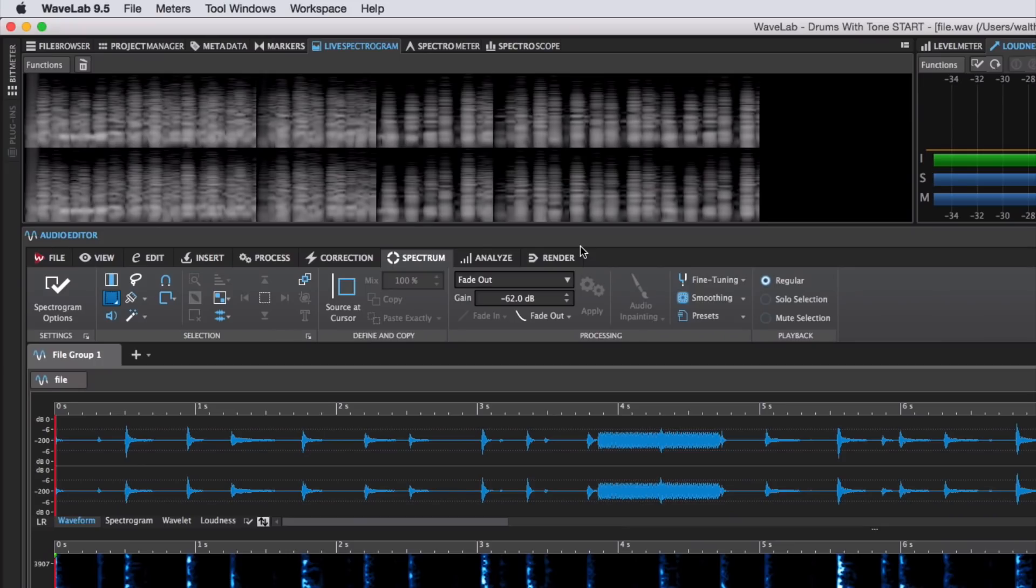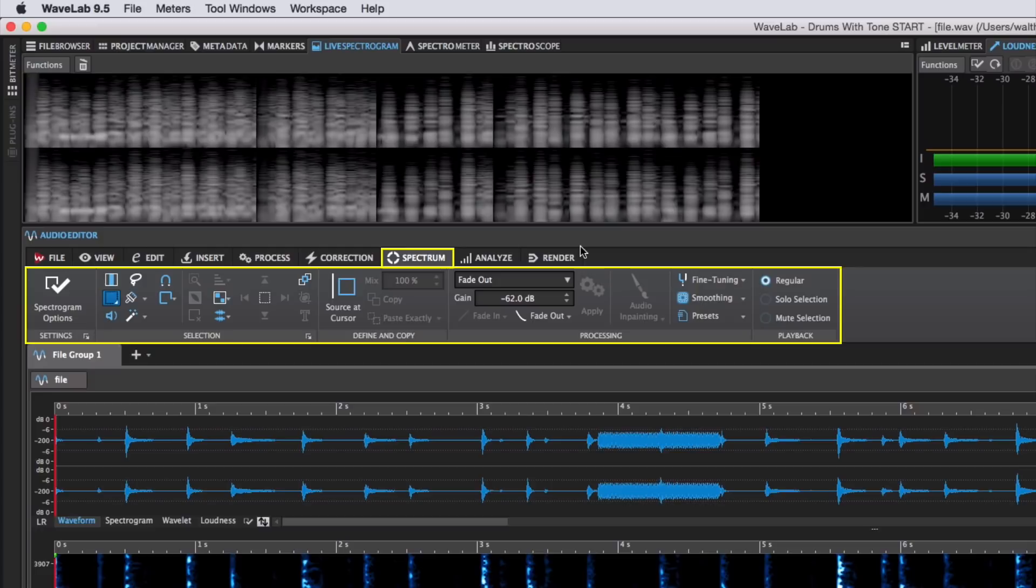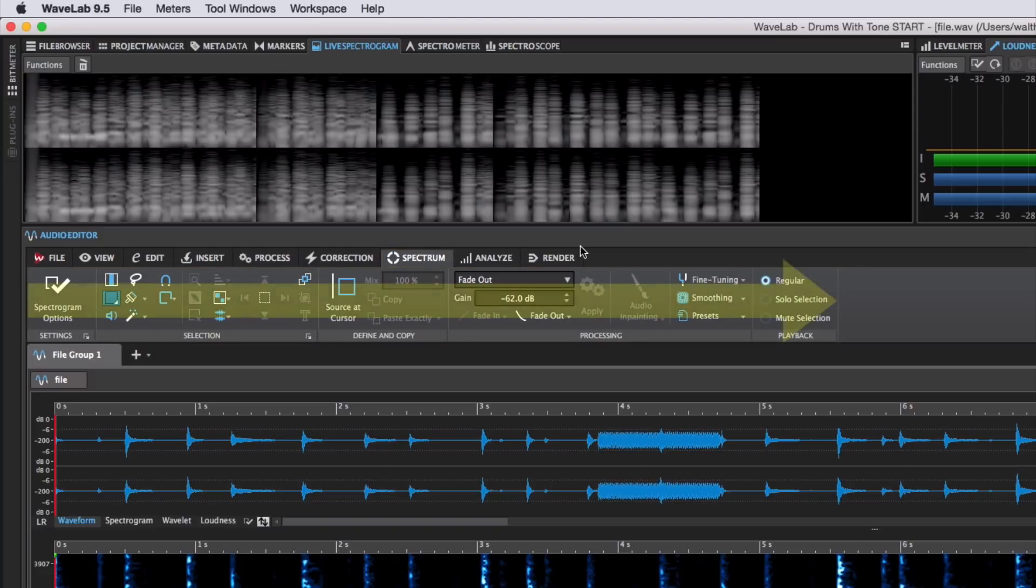The new Spectrum Editor consolidates all of the spectral editing tools into one convenient ribbon section. The functional areas flow from left to right much like in the correction tab.